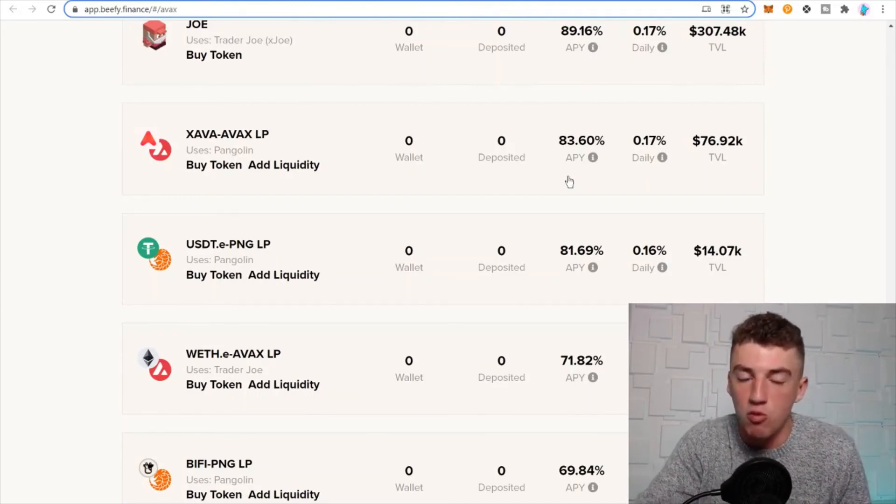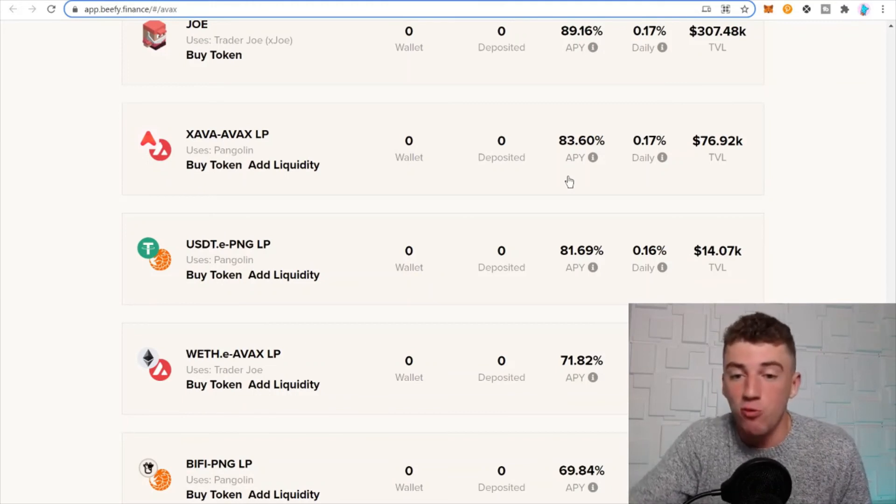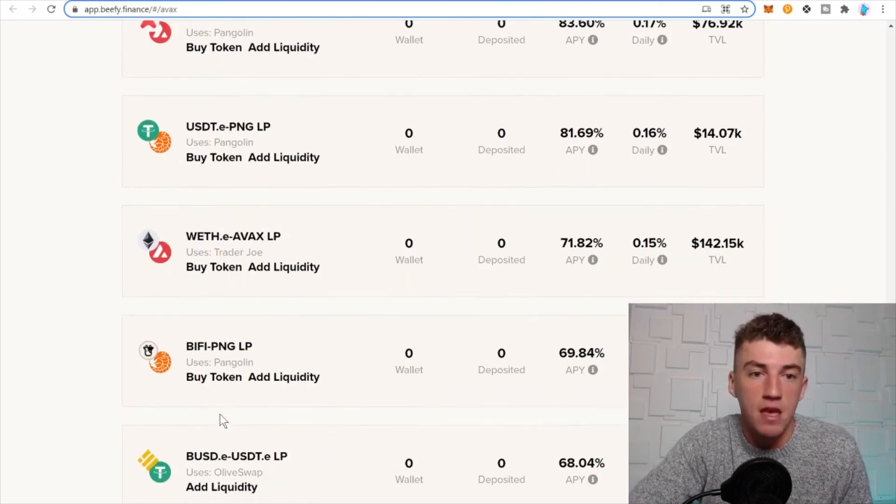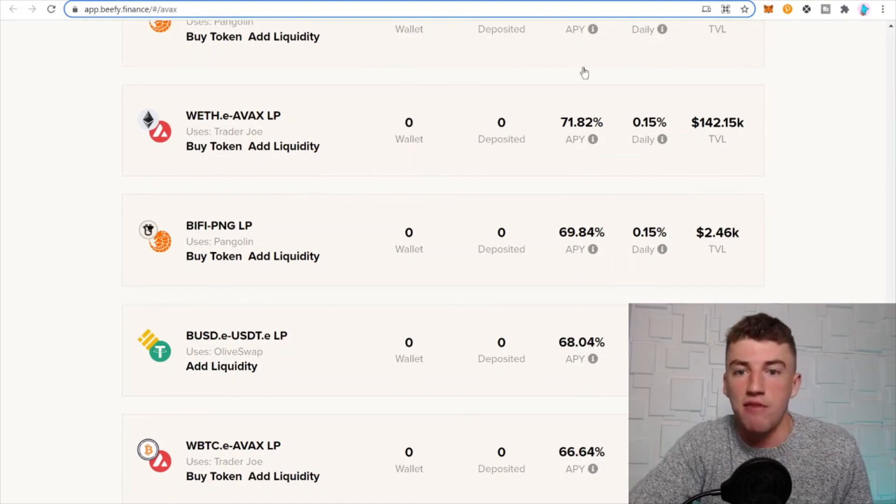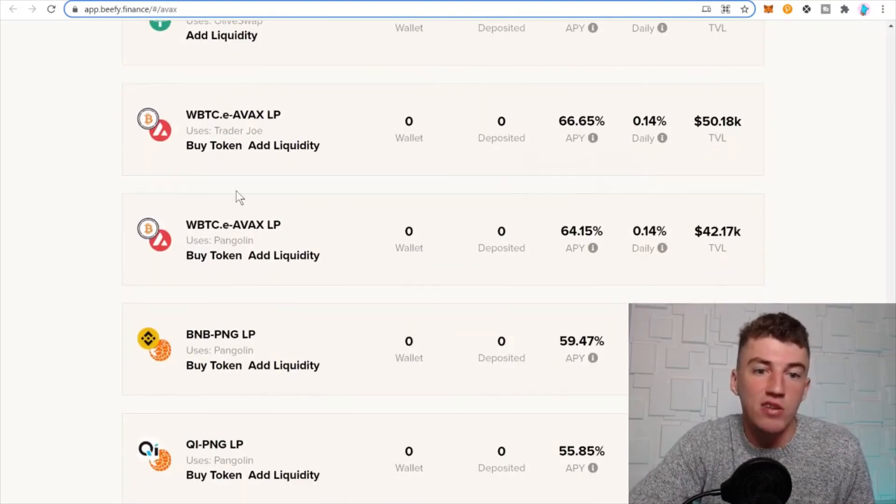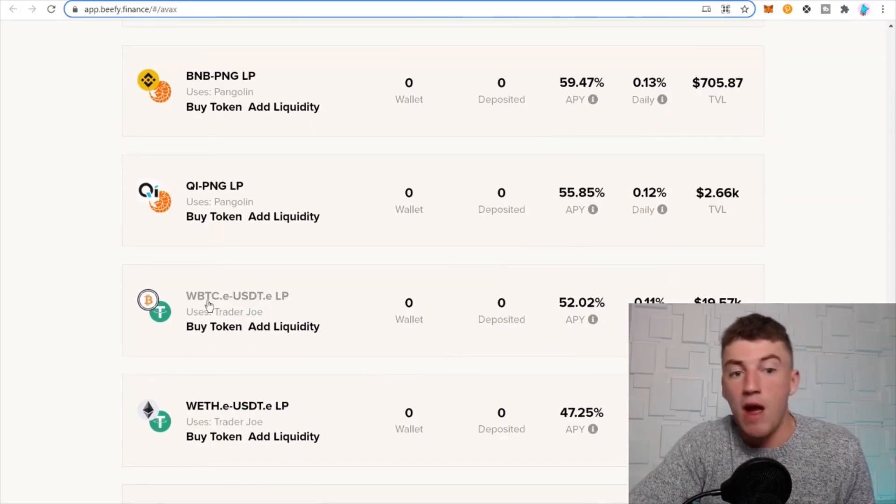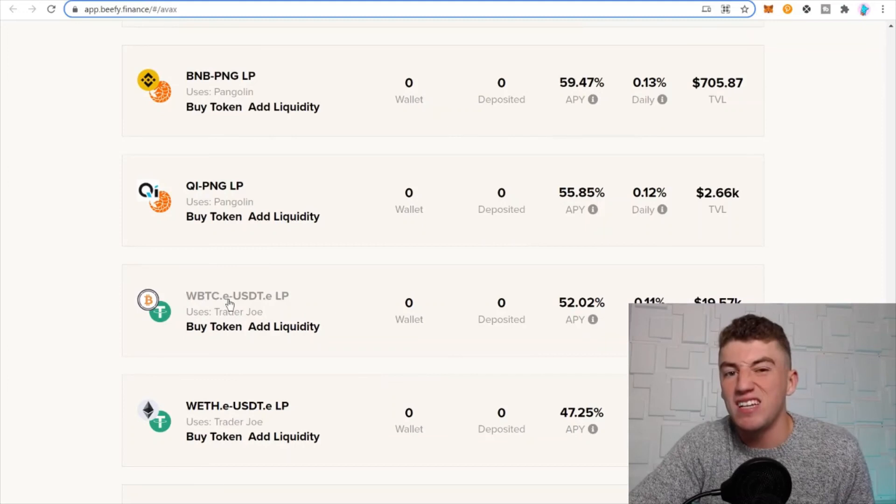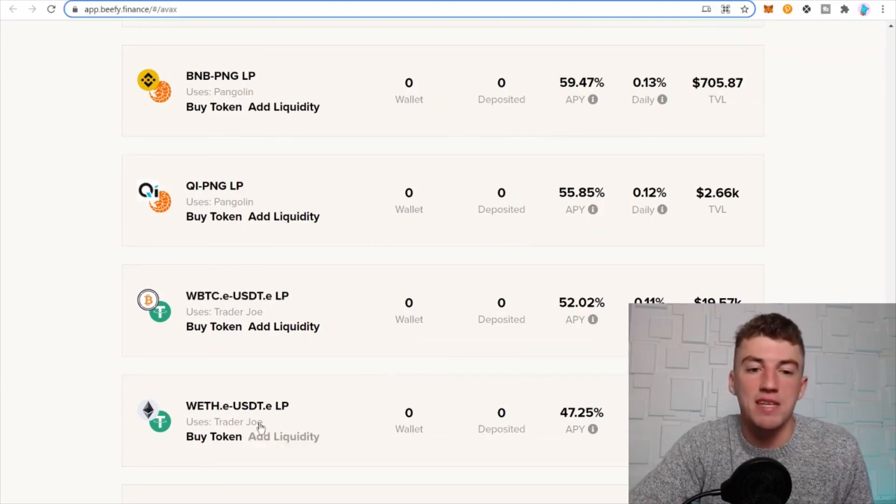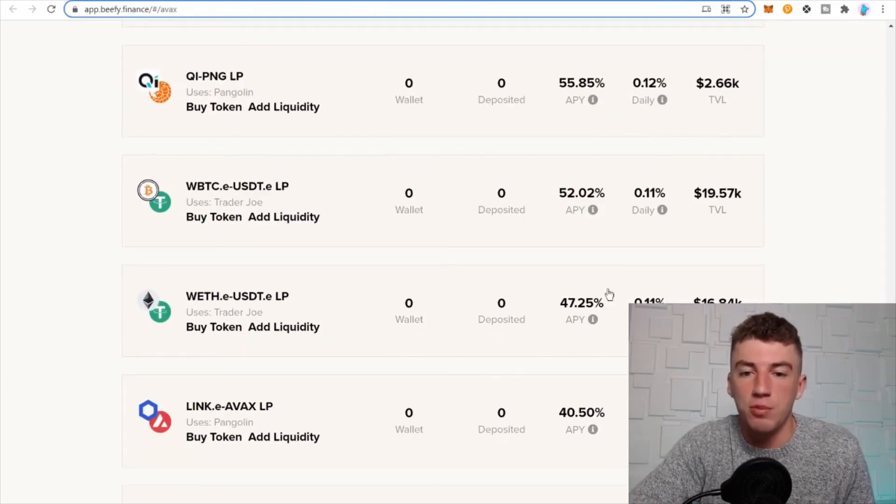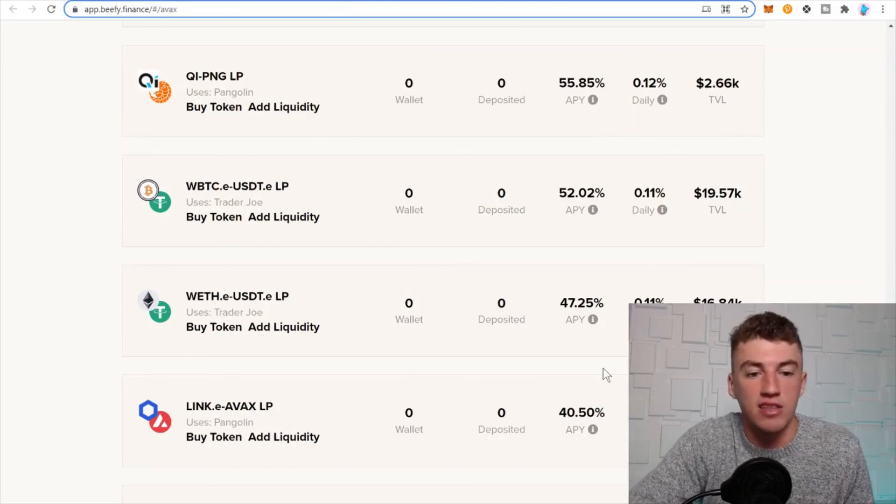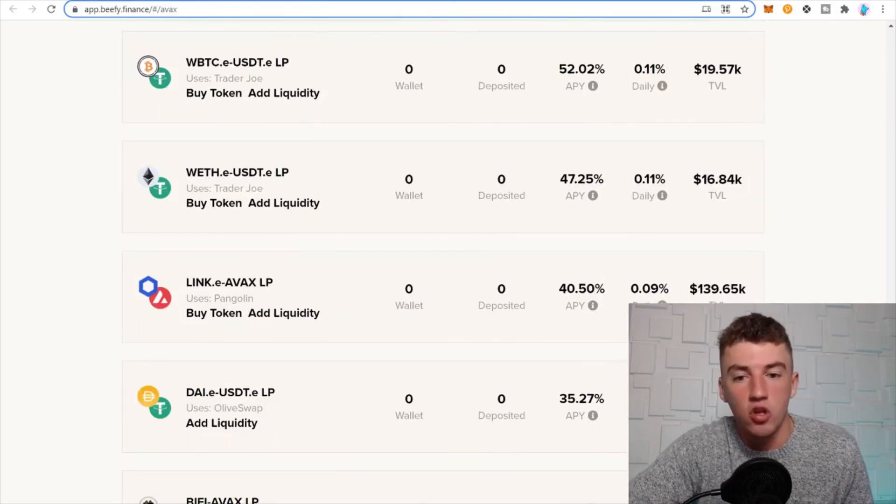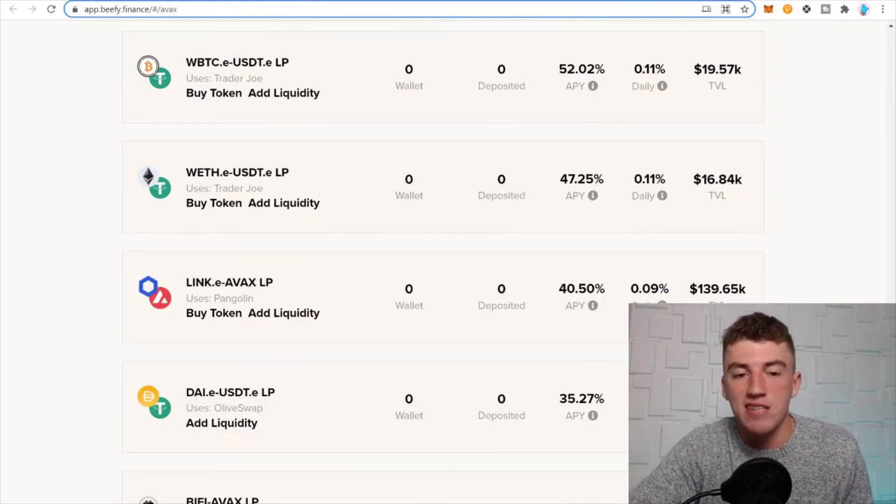You got wrapped ETH-Avalanche 71%. You got wrapped Bitcoin-USDT 52%, guys. Wrapped ETH-USDT 47%. So Avalanche, that's probably the limit of what you can get. But look at this, stablecoins 35%, which is pretty significant.